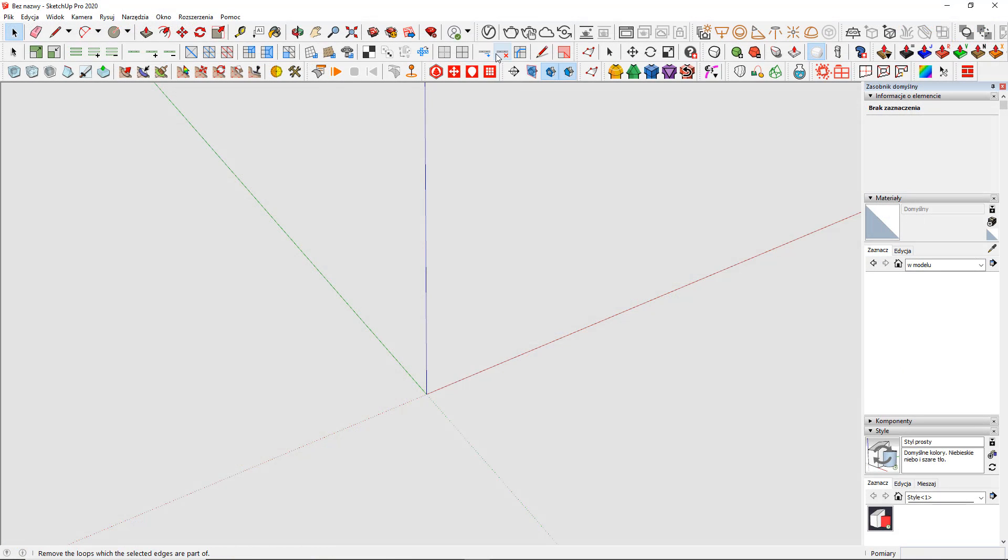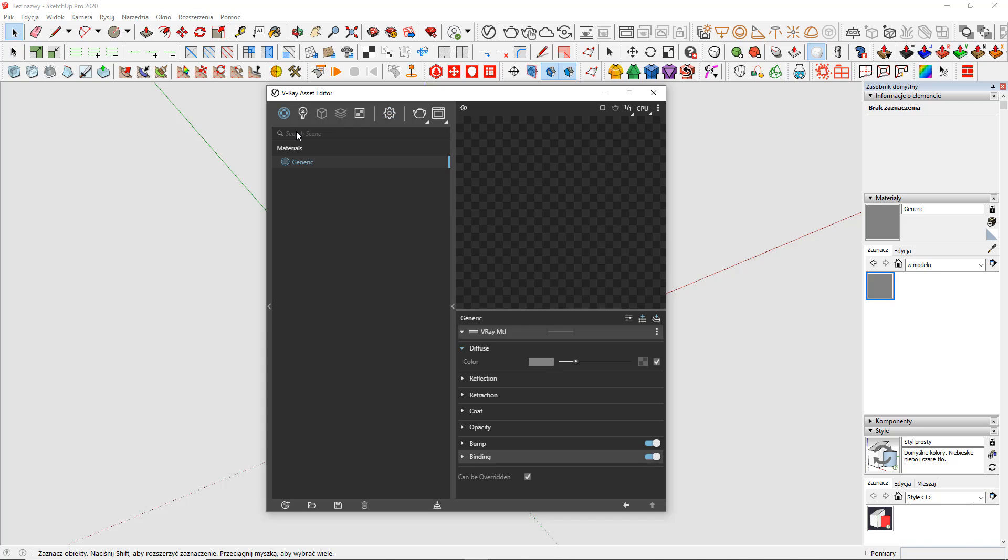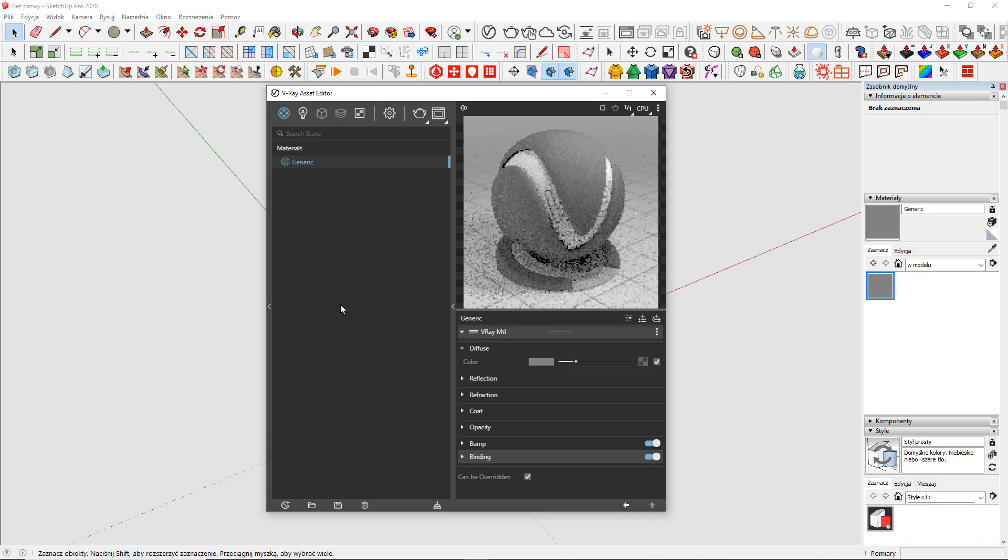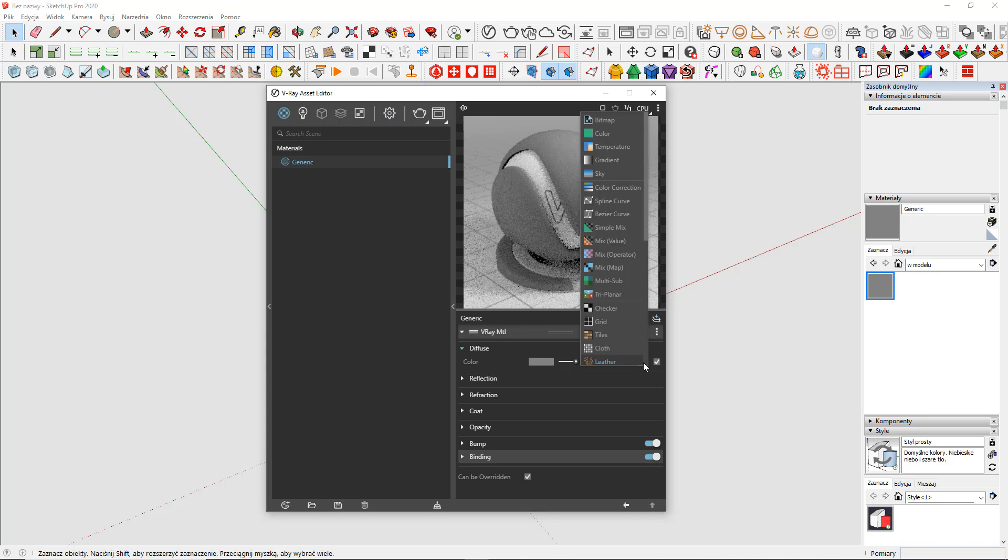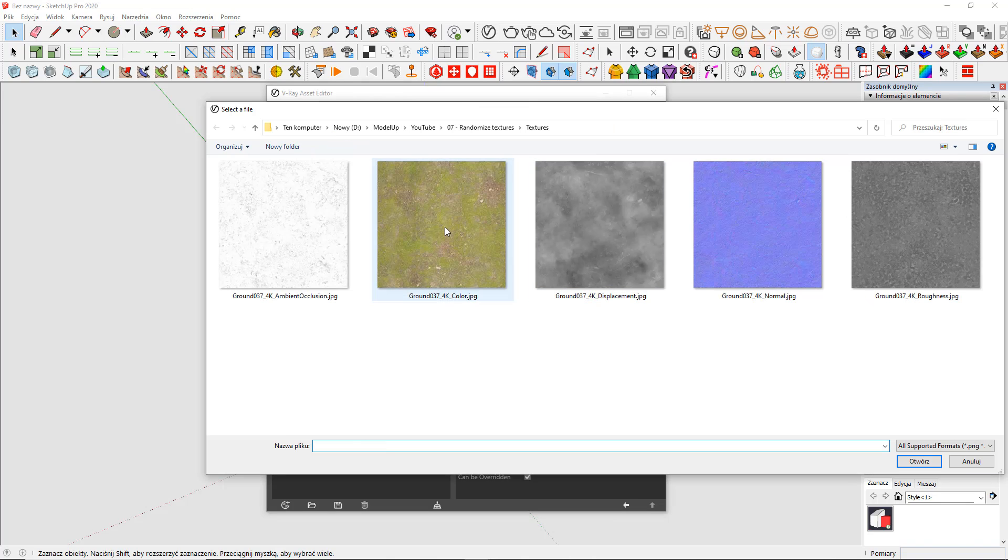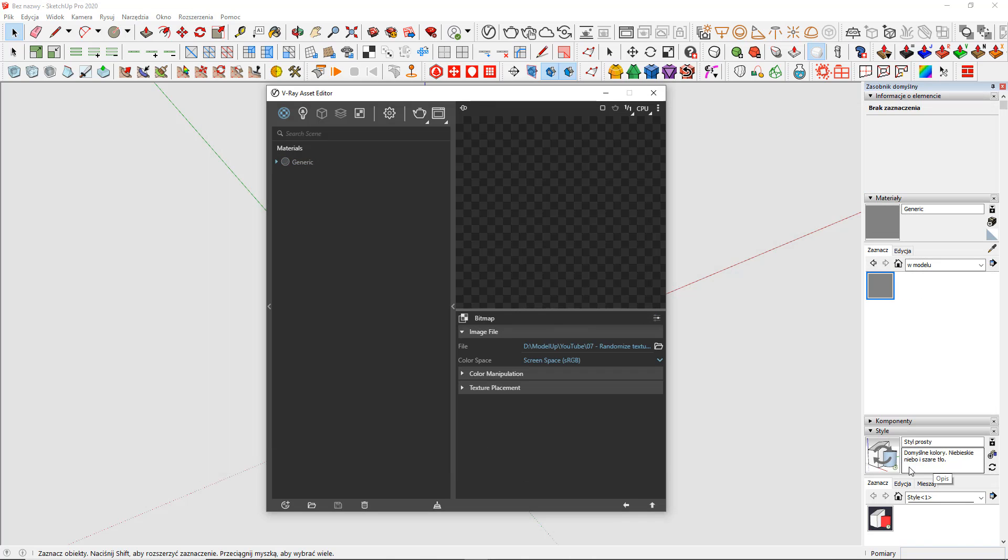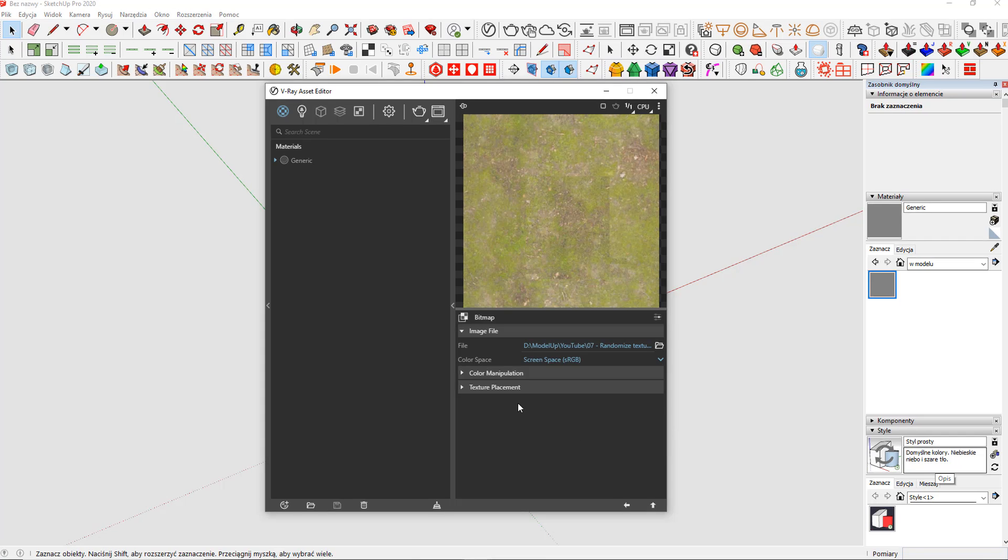Back to SketchUp. V-Ray actually. I create the material like I usually do. I add a typical diffuse map. I choose the one that I've just downloaded. And now, here's what you should do next.